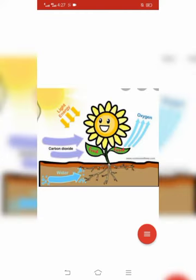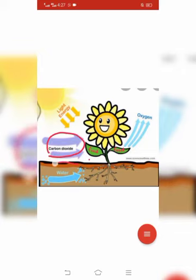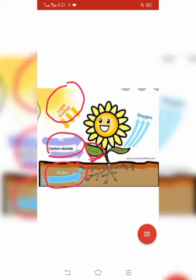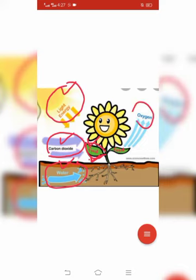As you can see in the diagram, plants can synthesize food by taking carbon dioxide from air and water from soil in the presence of sunlight and chlorophyll. Plants synthesize their food by using carbon dioxide and water in the presence of sunlight and chlorophyll, and at the end, plants release oxygen into the air.